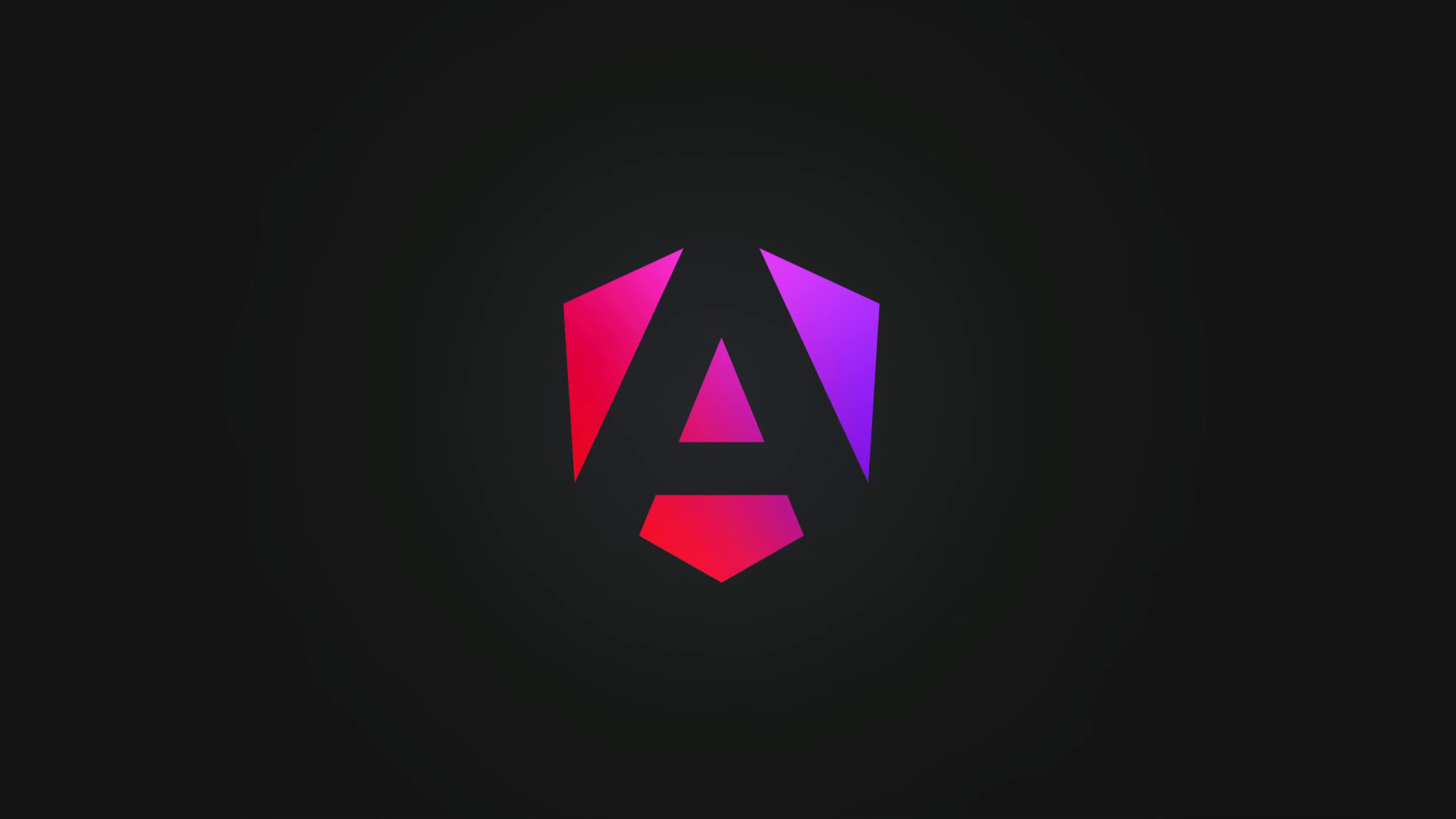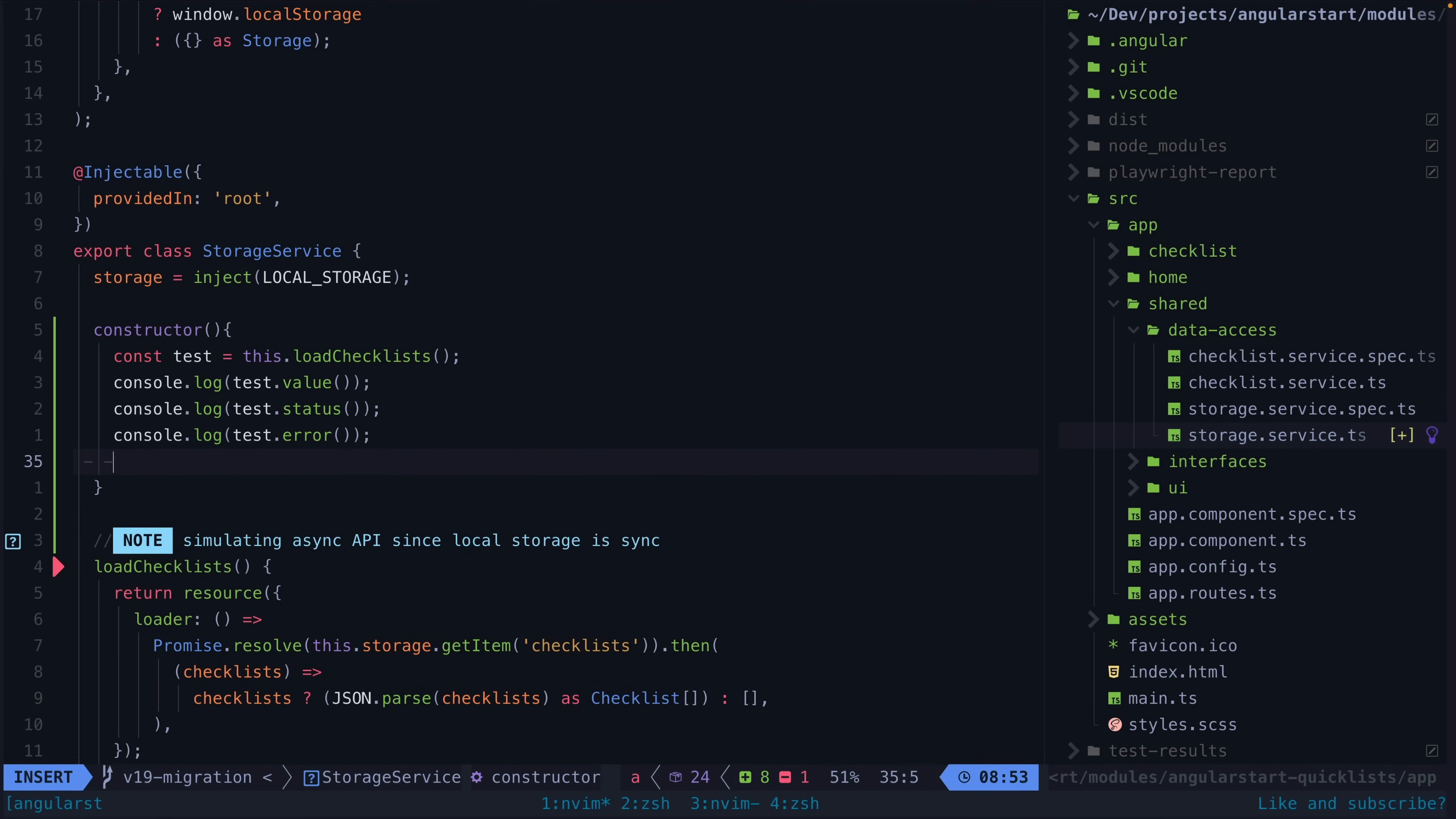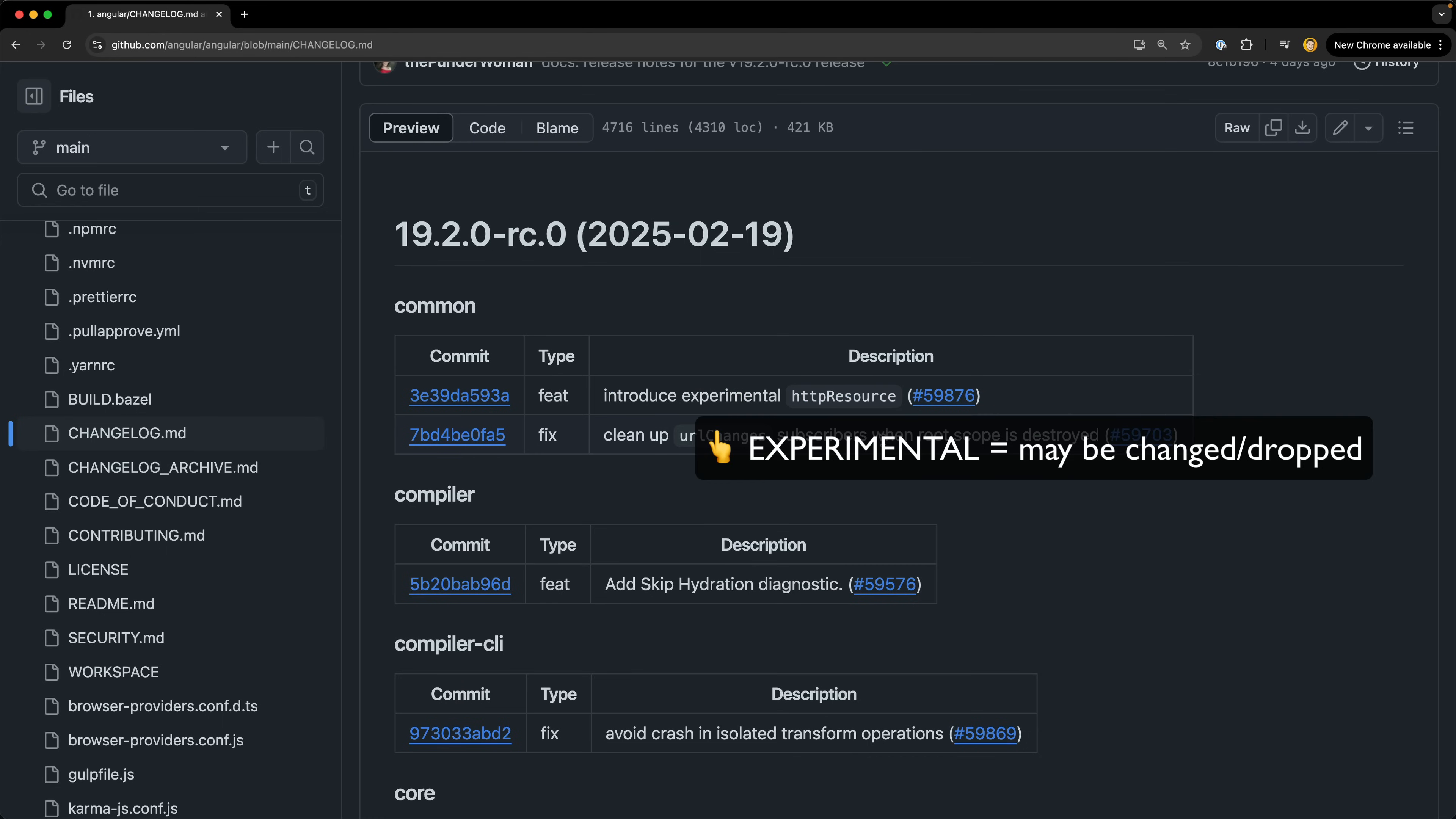The Angular team recently introduced the concept of a resource which allows us to load asynchronous data and represent the resulting value and even the error and status states associated with that value with signals. Now in the release candidate for version 19.2 they have introduced HTTP resource which is essentially a specialized resource that is specifically for loading data from HTTP endpoints.